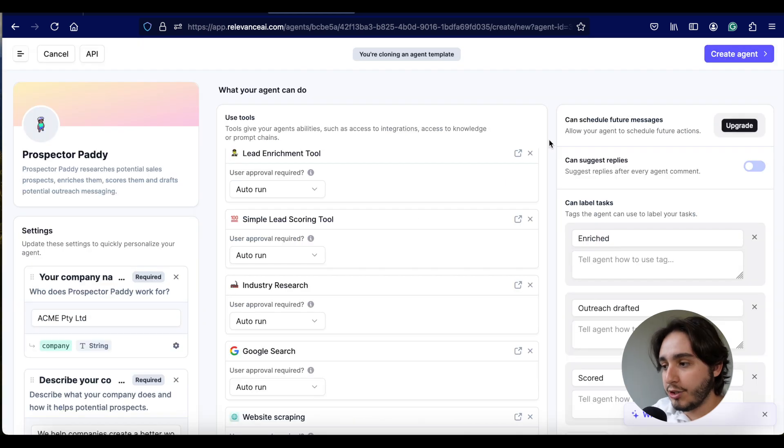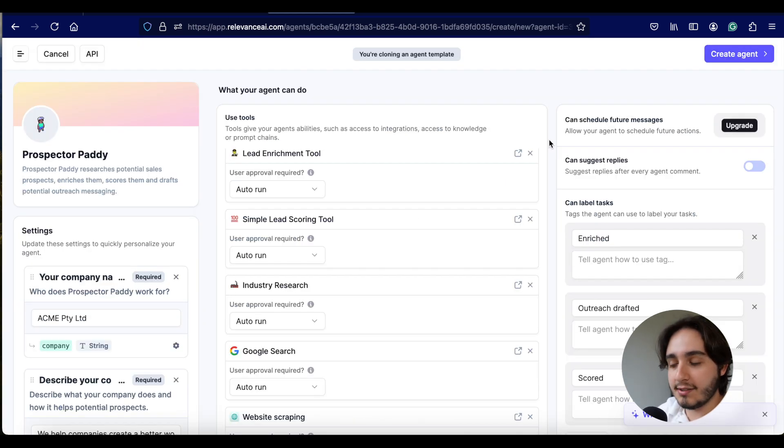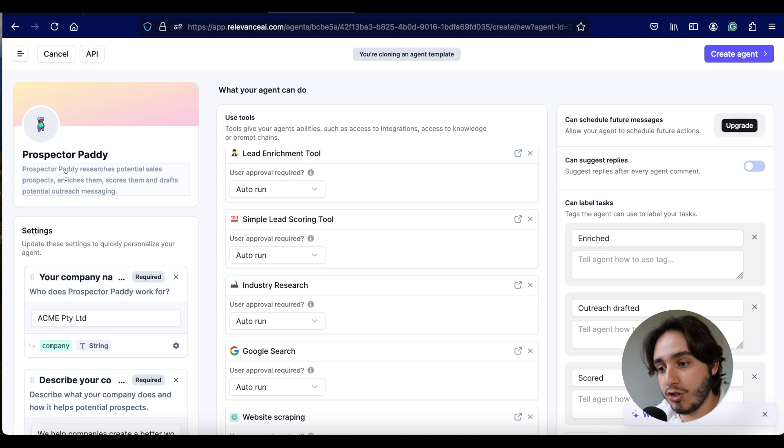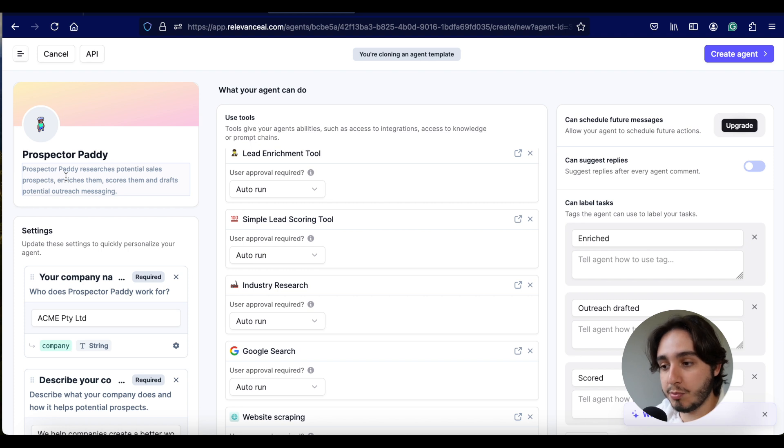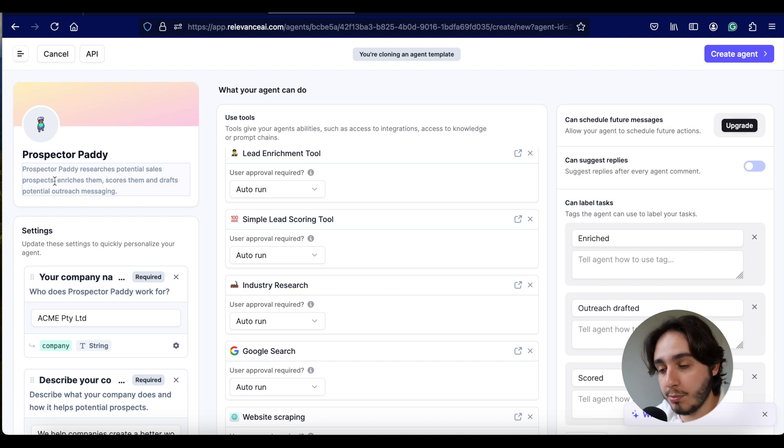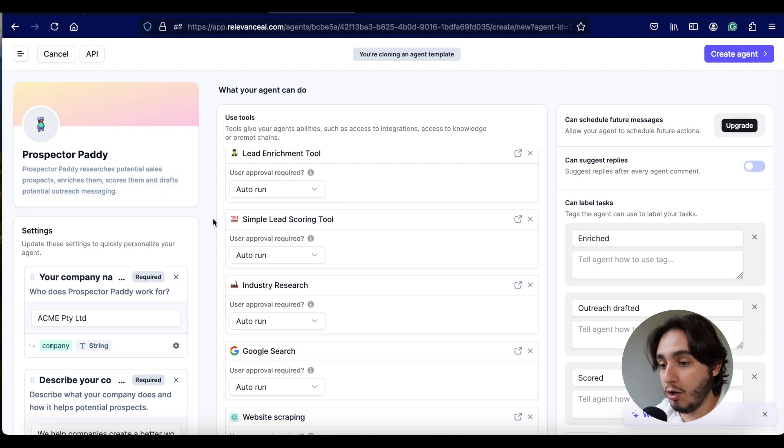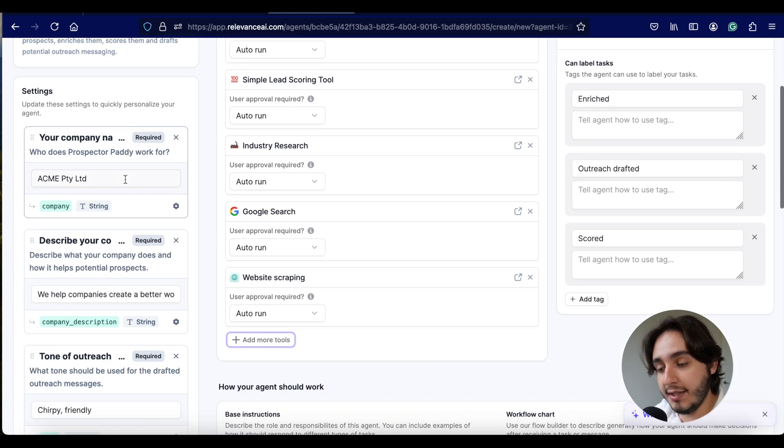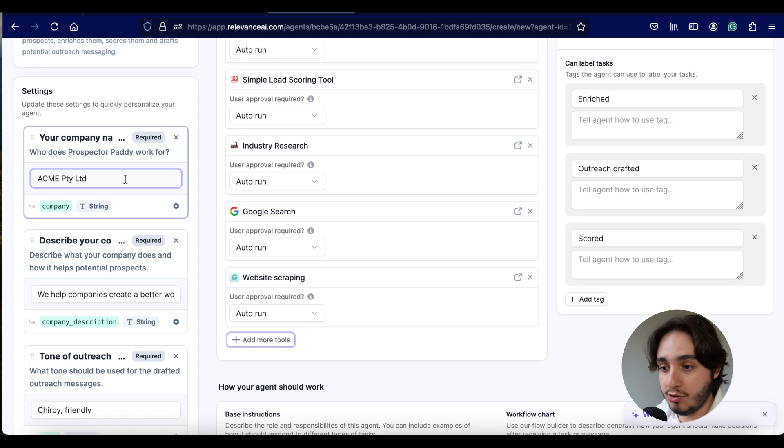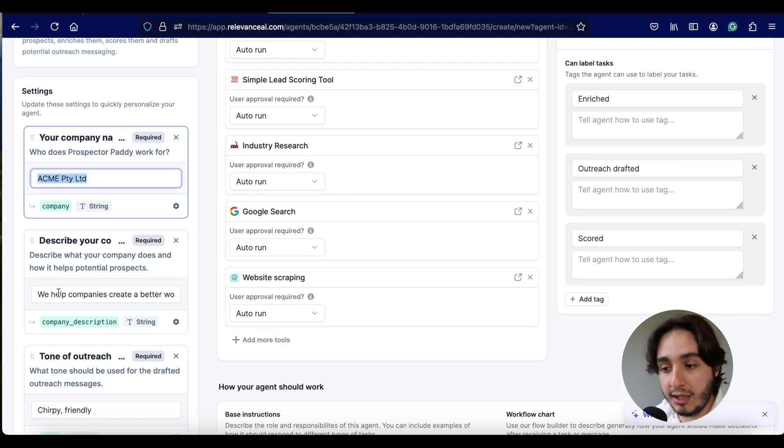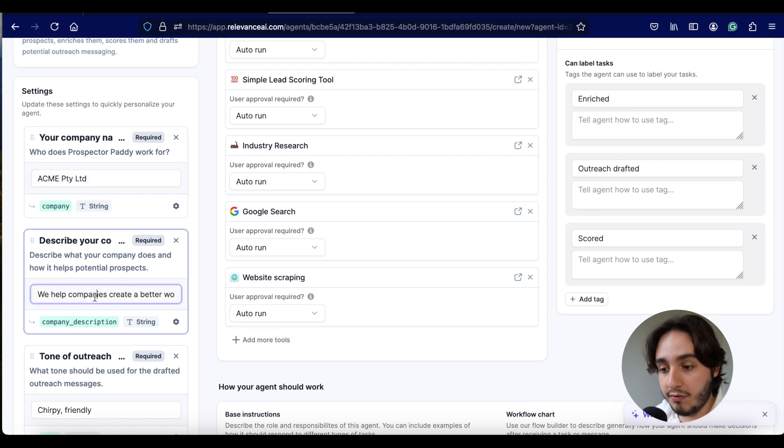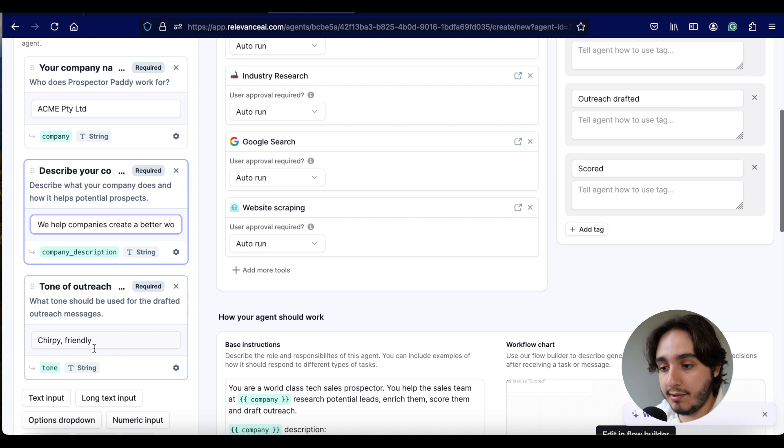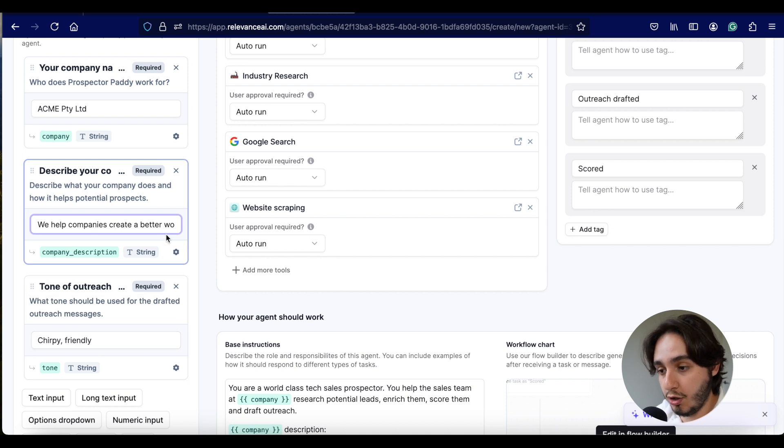So once you log into Relevance AI, try to go over to the templates page. You can find it over here on the left-hand corner of your screen. Click on templates and move over there. Go over here and click on Prospector Patty. Let me actually break down this whole template for you guys to explain what's going on.